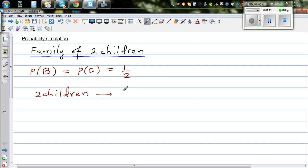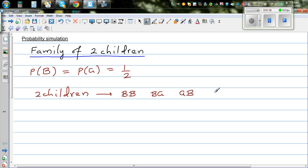Two children can be arranged in four possible ways. They can both be boys — the first is a boy and the second is also a boy. The second possibility: the first is a boy and the second is a girl. The third: the first is a girl and the second is a boy. And the last: you get both girls.